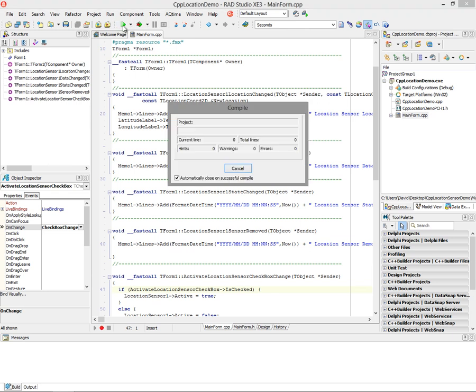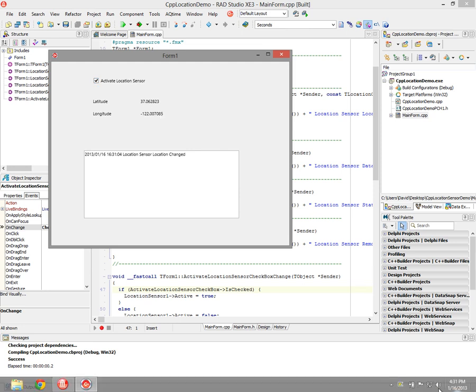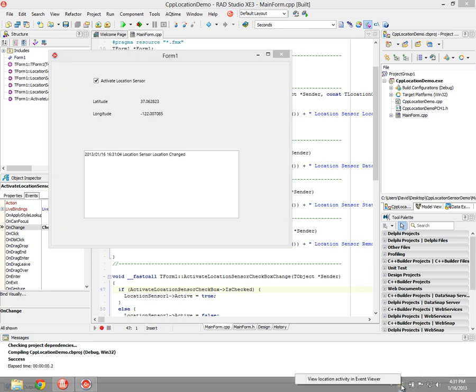Let's run this application and activate the sensor. Now I'm getting the data, which is latitude and longitude. And down here, I've got a little icon in the notification bar that says your location has recently been accessed. We get a little notice, and we can view that location activity in the event viewer on Windows.